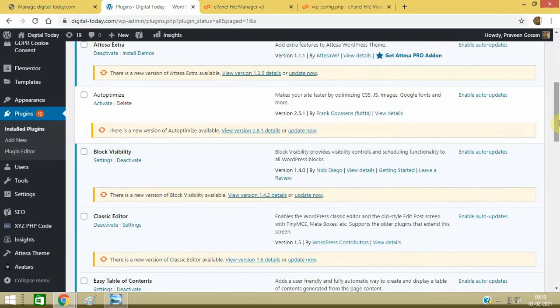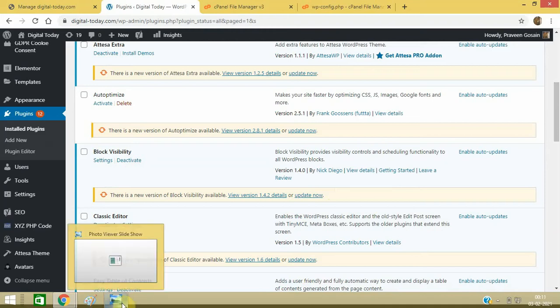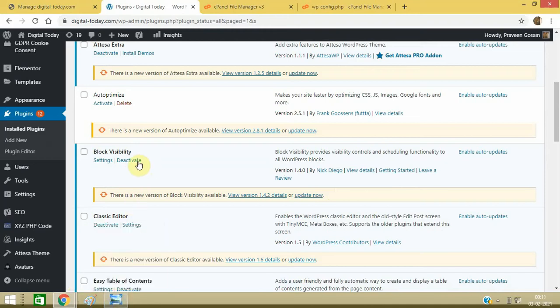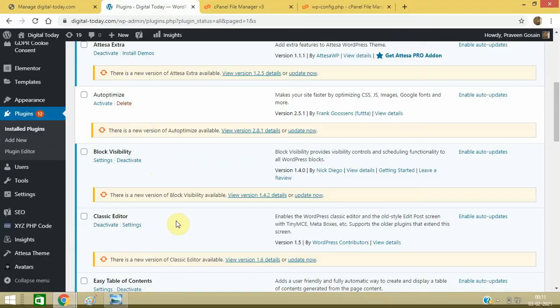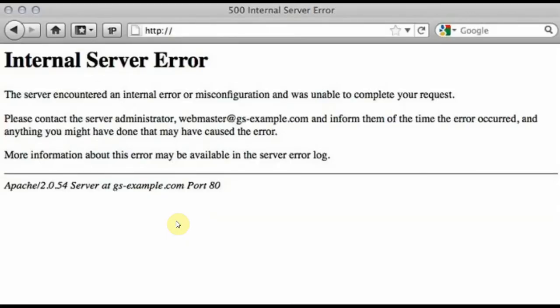Deactivate. Make sure to deactivate one plugin at a time and then refresh your website. Deactivate this plugin, then refresh the website and make sure to check whether this issue is resolved or not.